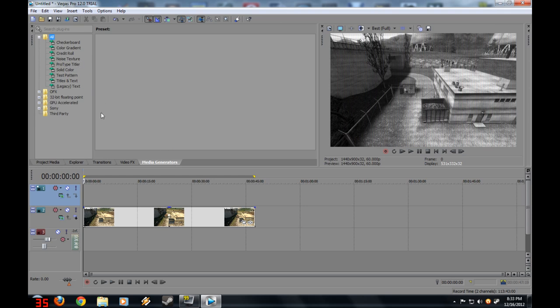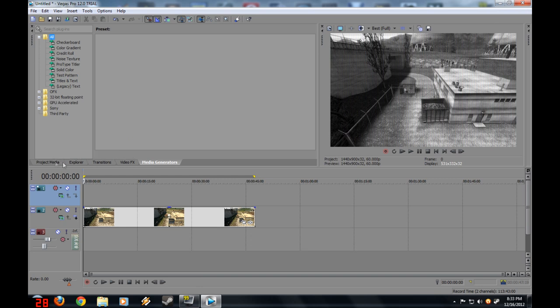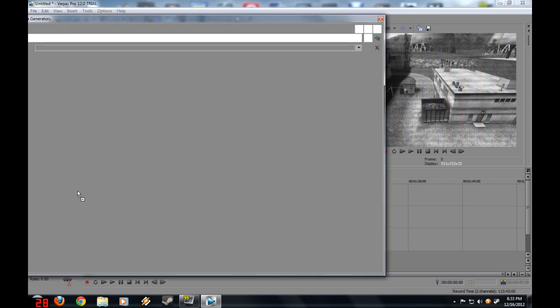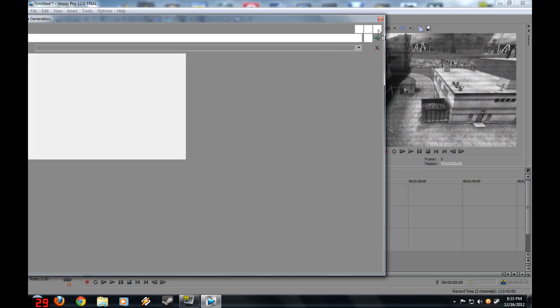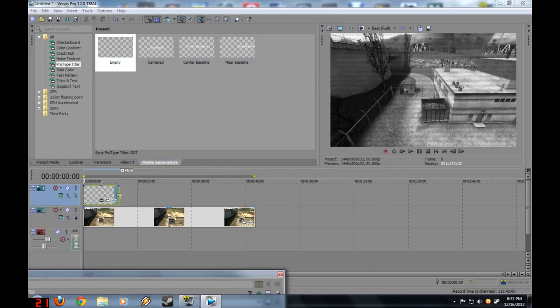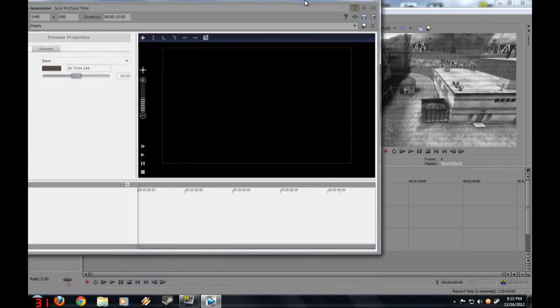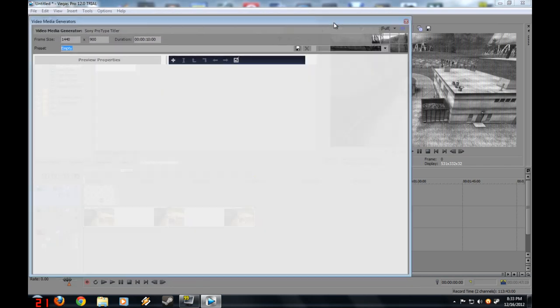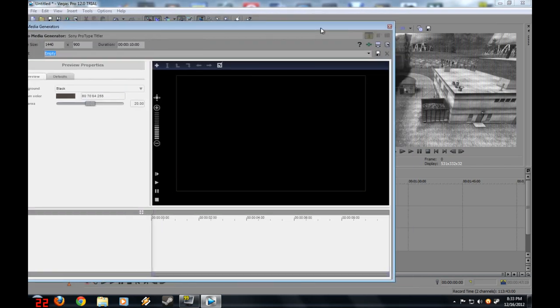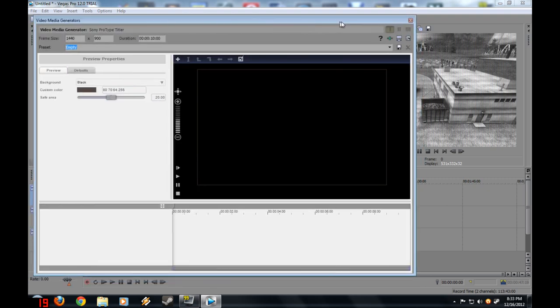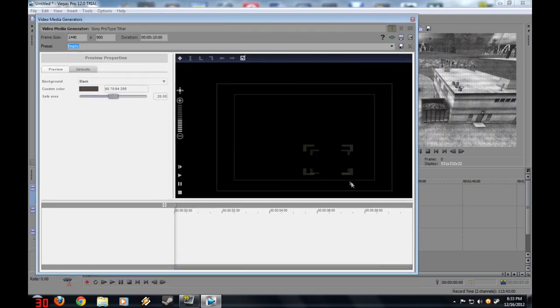Go to Media Generators, located in this bar here, and go to Prototype Titler. Grab empty, and remember when I added that extra video track, that's what this is for. If it was under your actual footage, it wouldn't appear. If this wants to go into the background, just press Control.